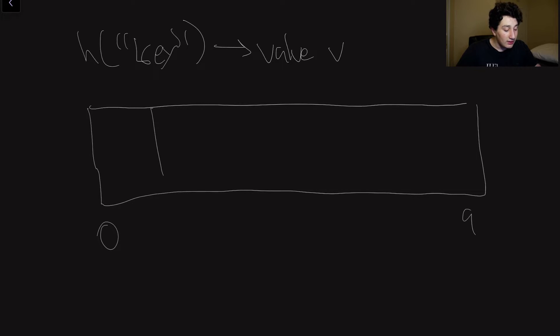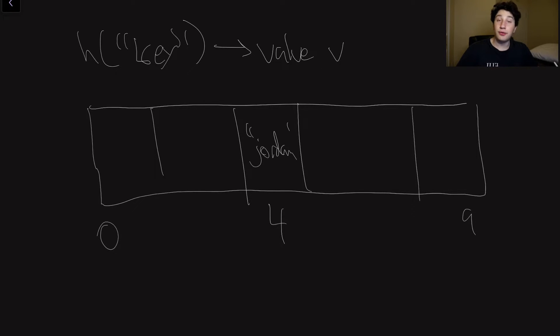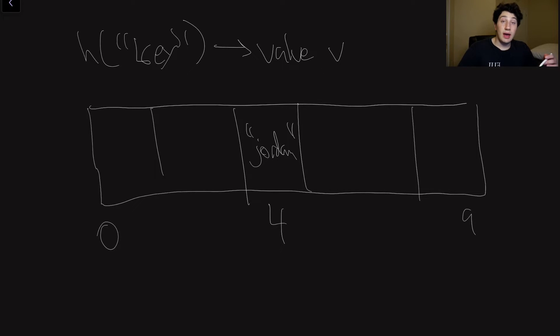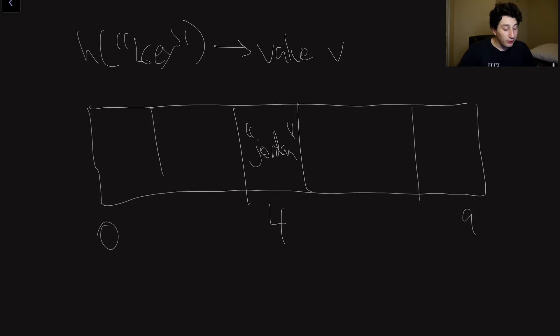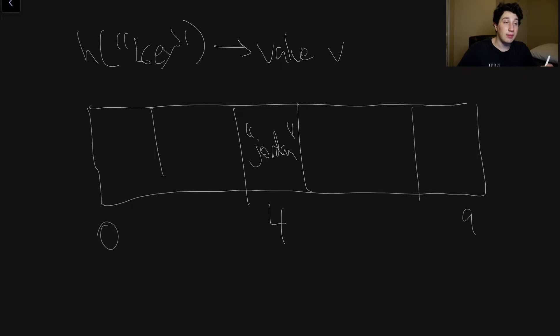So in the previous example, let's imagine we have this array with indexes zero through nine, right, it's size 10, our hash function can return anywhere from zero to 10. In the event of the hash map, basically, what I'd be doing is I'd be putting Jordan at index four, right, and so this allows us to have O of one, or constant time reads and writes, the reason for this being that our hash function is going to take constant time.